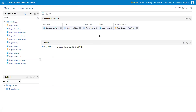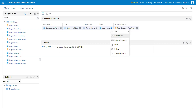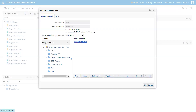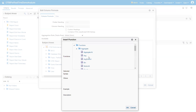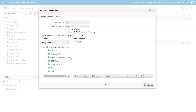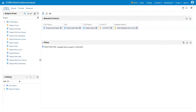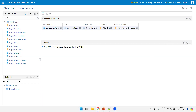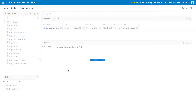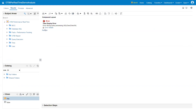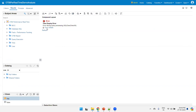We don't want information per user; we want it at the subject area and report level. On the username column, click Edit Formula, click on the aggregate function, and use the aggregate function called COUNT. Click OK and save it.